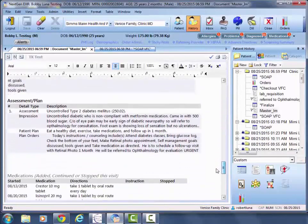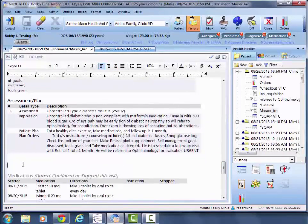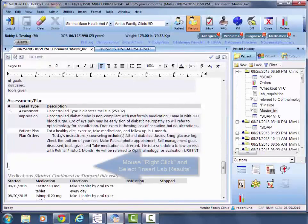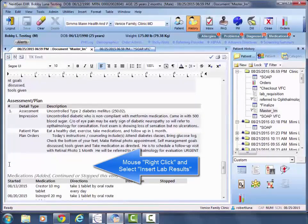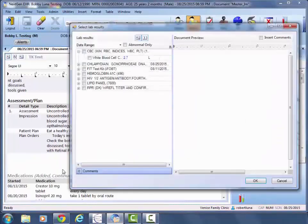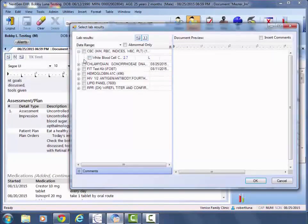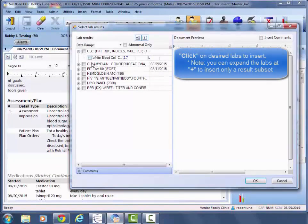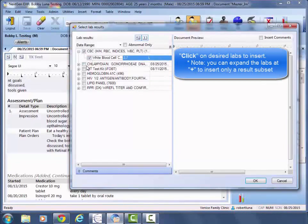I'm going to go ahead and throw them in at the bottom of the assessment and plan. So you just find your cursor, right-click, hit insert lab results, and then you'll be able to pick off the lab results that you want.